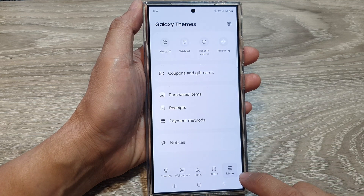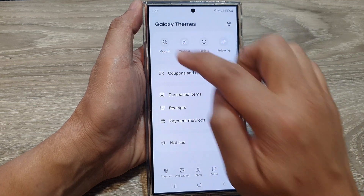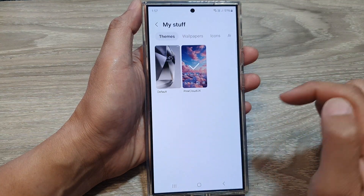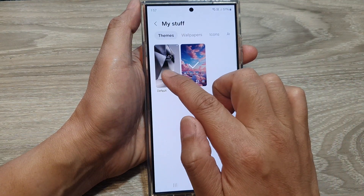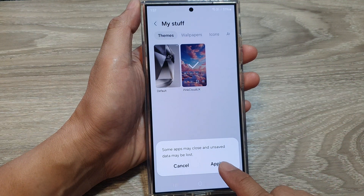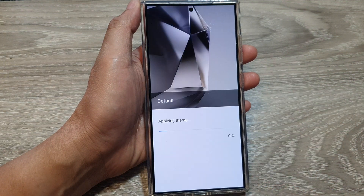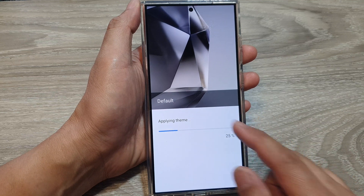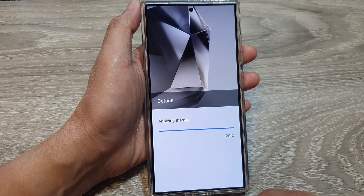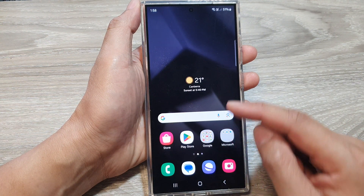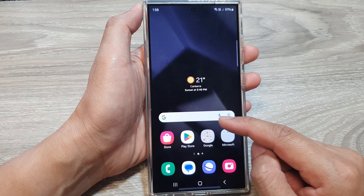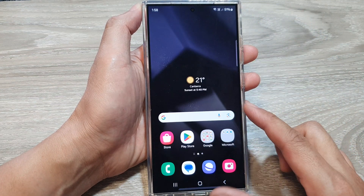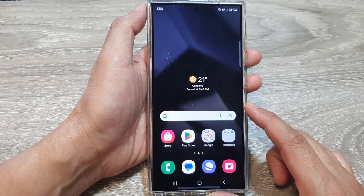Next, tap on Menu, then tap on My Stuff — or you can tap on My Stuff at the top. Now in here, select Default, then tap on Apply and wait for the phone to apply the default theme. After, you should see your phone restore back to the default theme on the Samsung Galaxy S24 series.